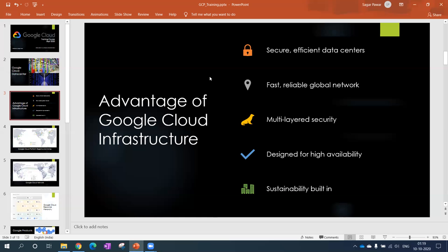Then high availability. When Google sells their products, they give 99.99%, 94-95% uptime to the services. To maintain that kind of uptime, they should give high availability. Their infrastructure is spread across multiple regions, multiple zones to make sure the uptime of the product is maintained.